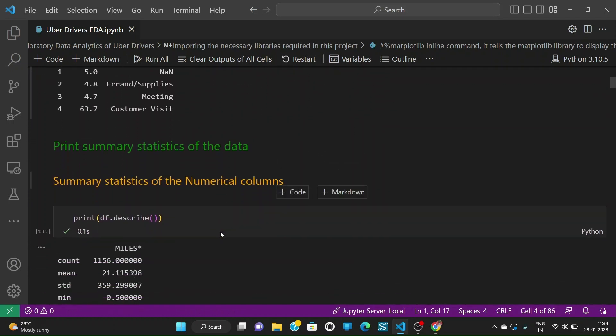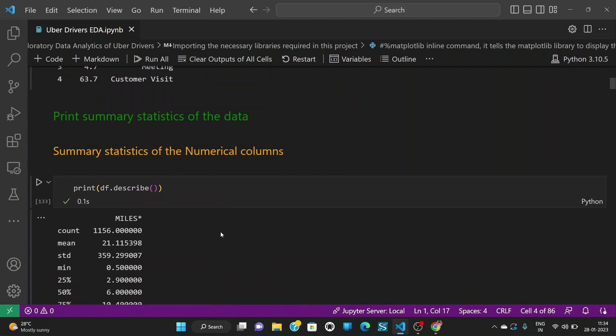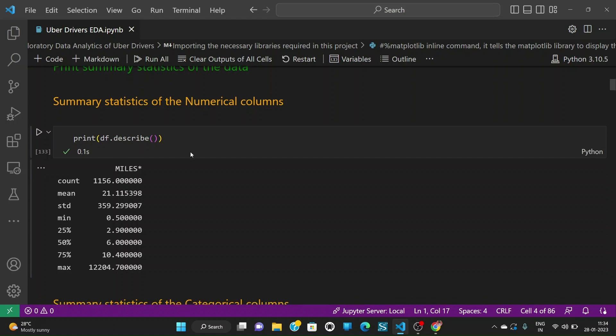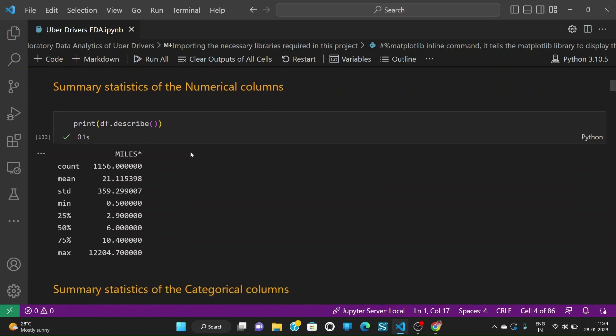So we need to see the summary statistics of the data in order to understand different things. First of all, I am printing the summary statistics of the numerical columns. So we have miles as the numerical column in our dataset. It has a count of 1156, mean of 21.11 and a max of 12204.7 miles.